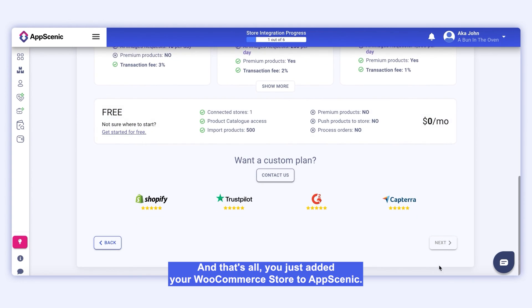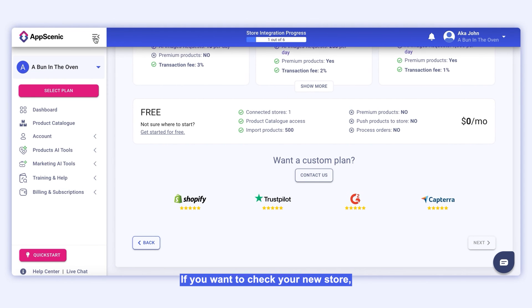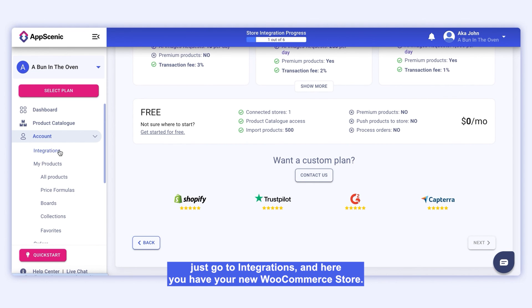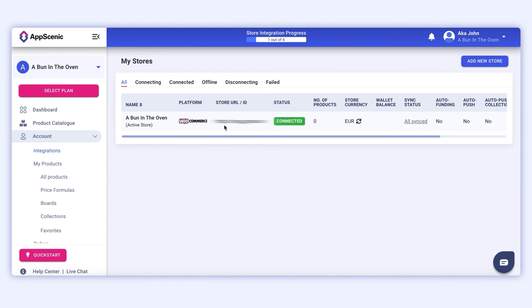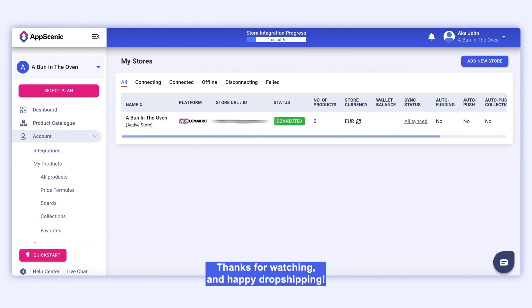And that's all. You just added your WooCommerce store to AppScenic. If you want to check your new store, just go to Integrations and here you have your new WooCommerce store. Thanks for watching and happy dropshipping.